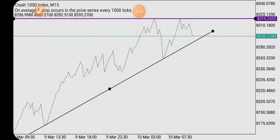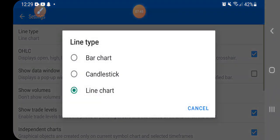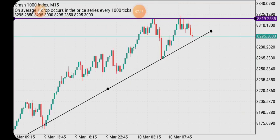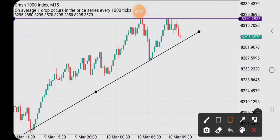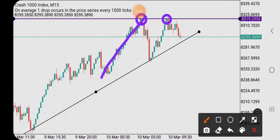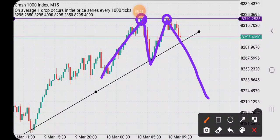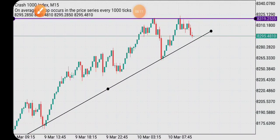If I switch back to candlesticks, you can see how perfectly that horizontal line is aligned on top of those candlesticks to mark our Double Top. You can literally do this on any chart. I used Boom and Crash specifically because people always say drawing support and resistance or trend lines on Boom and Crash is very difficult — that's why I chose it as the example.